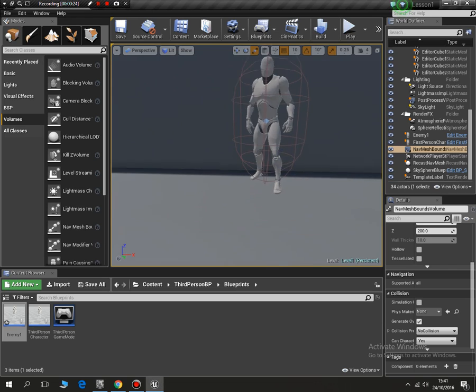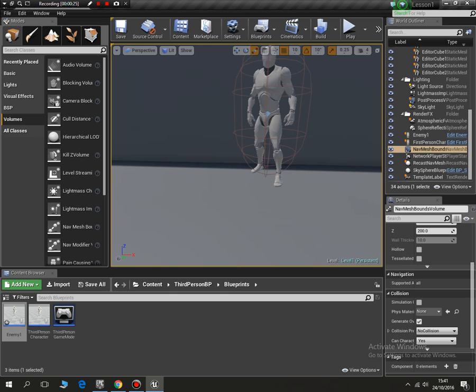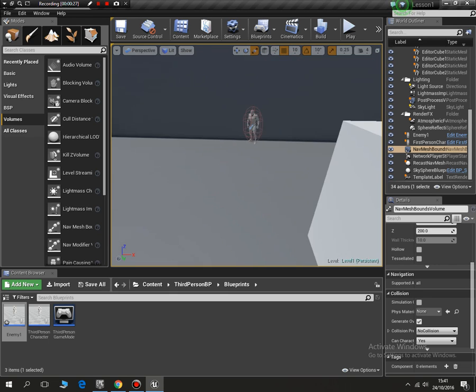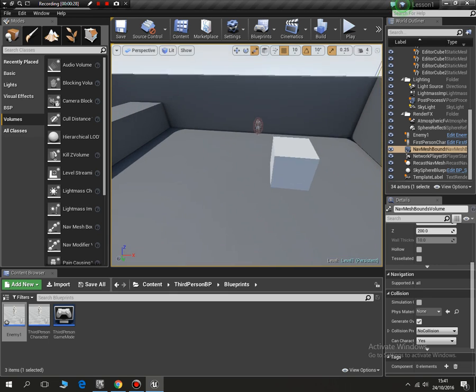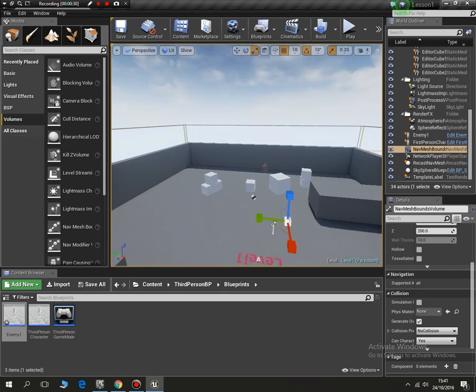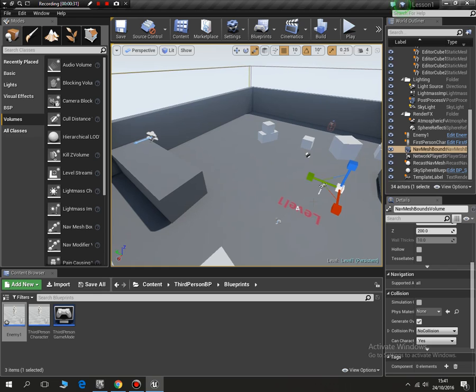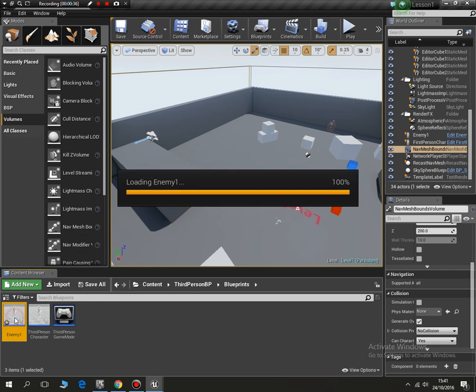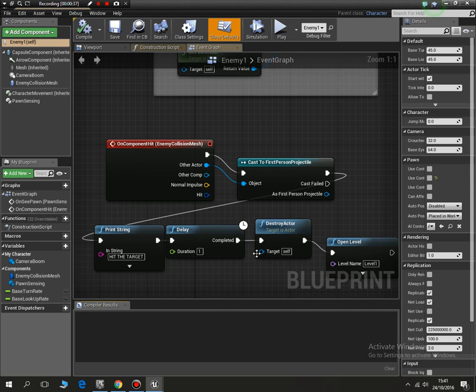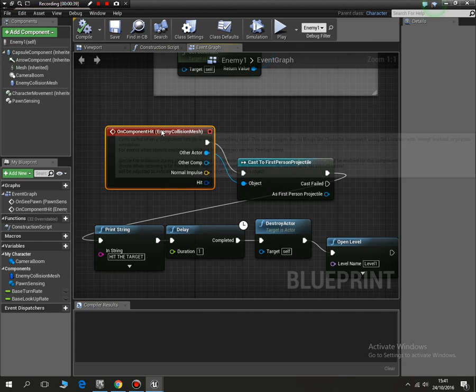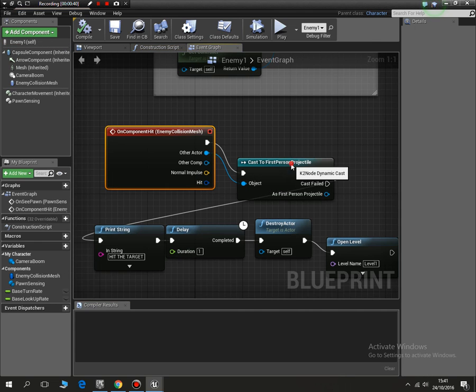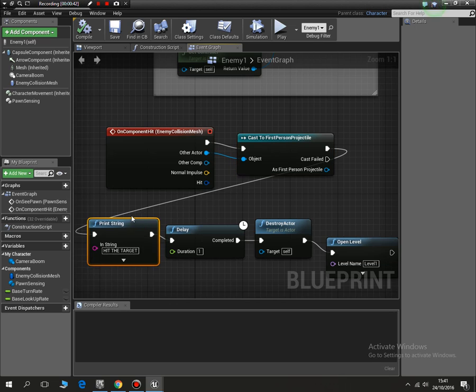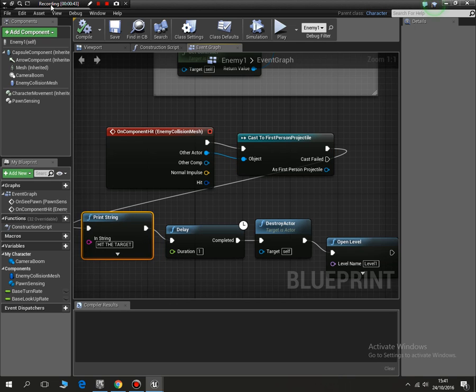Look, I'm in my map, everything pretty much set up as we left it last time. So I need to go to enemy one and okay, what are we going to do?